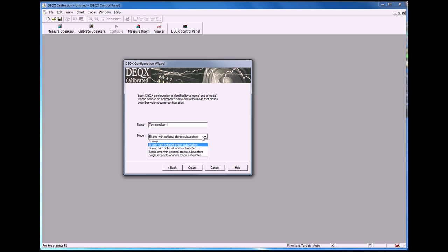You'll see there's a couple of different options for how we can set up the crossover: a tri-amp, a bi-amp, a single amp, and then with the bi-amp and single amp options we can also choose between stereo or mono subwoofers. So let's choose a bi-amp setup with an optional mono subwoofer.